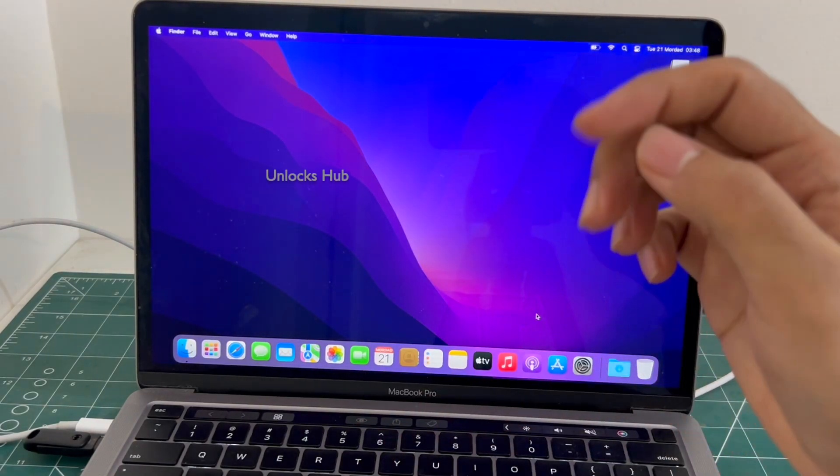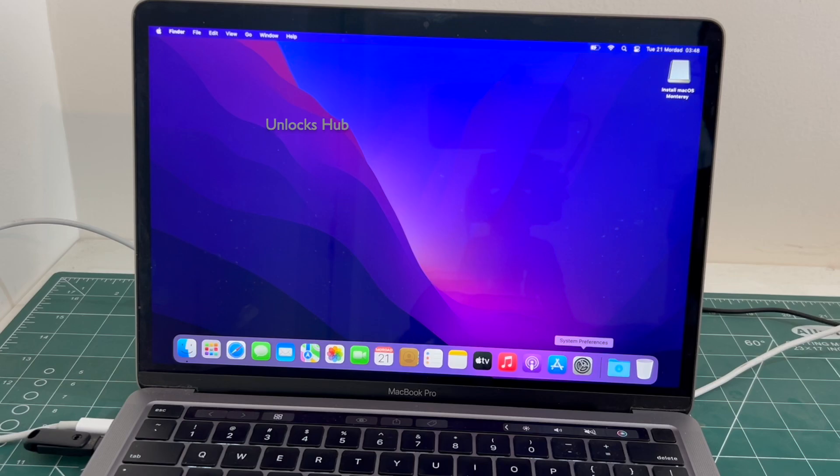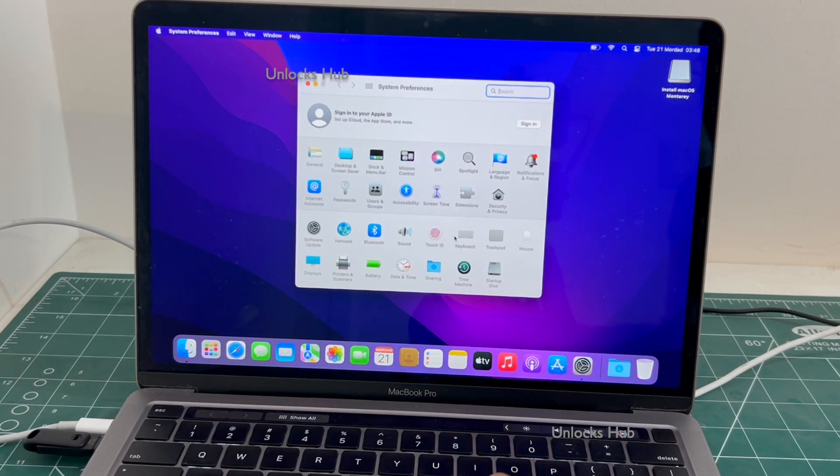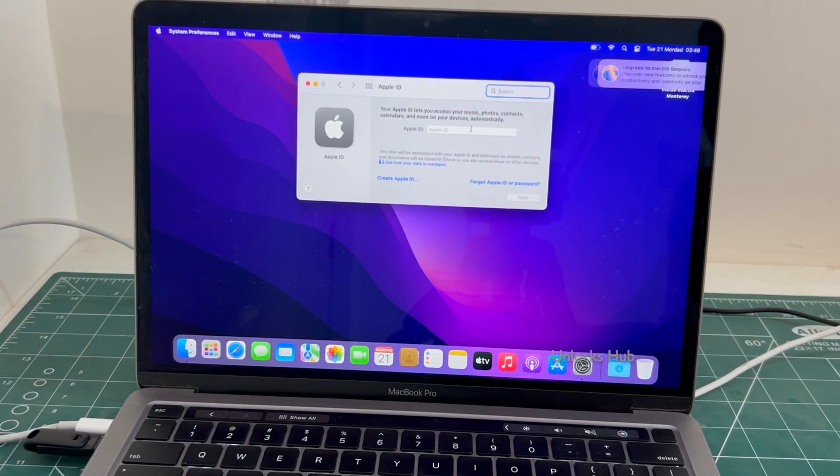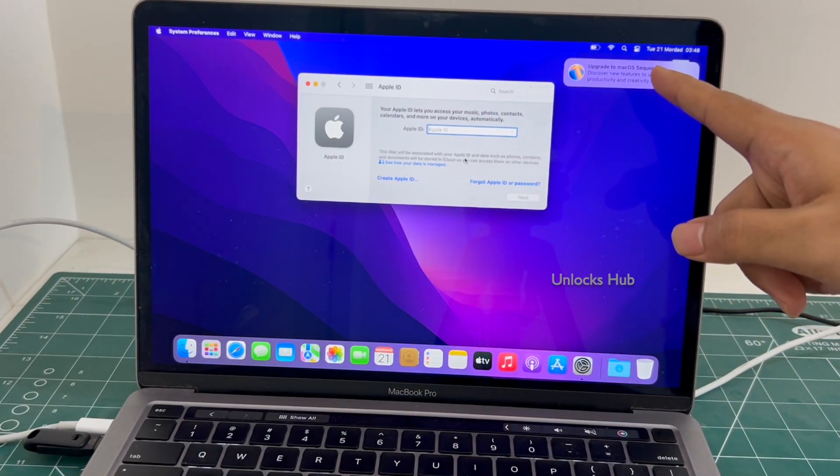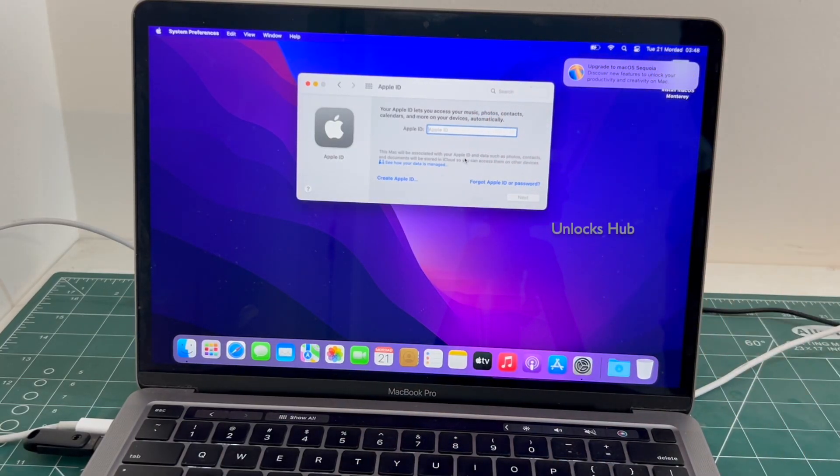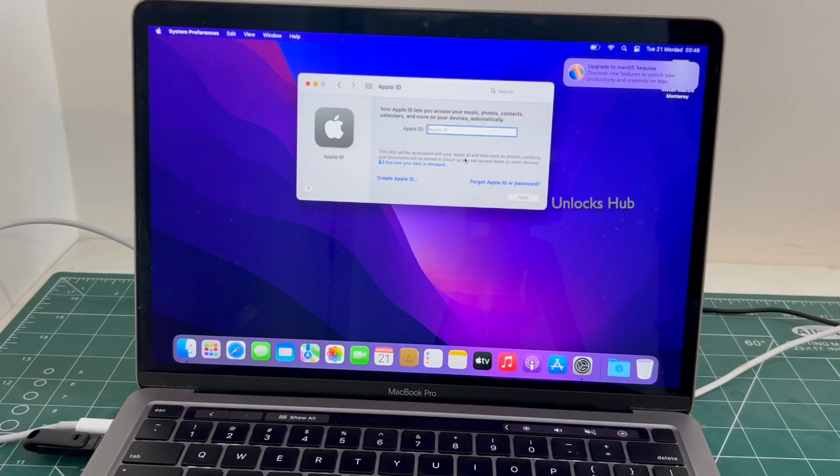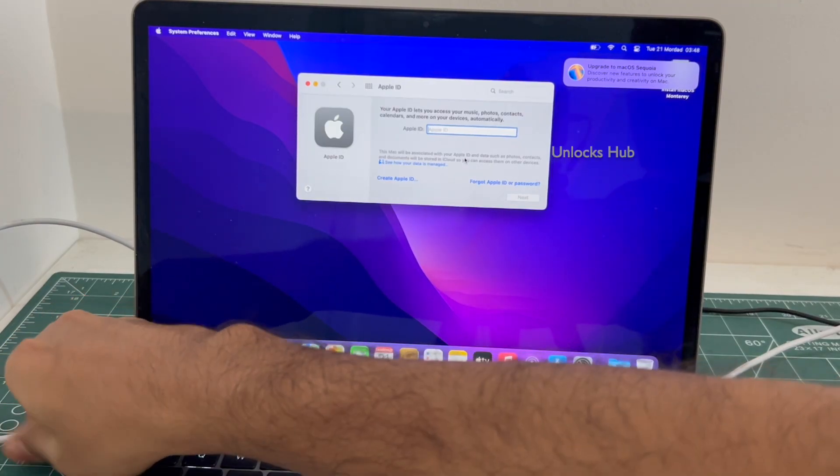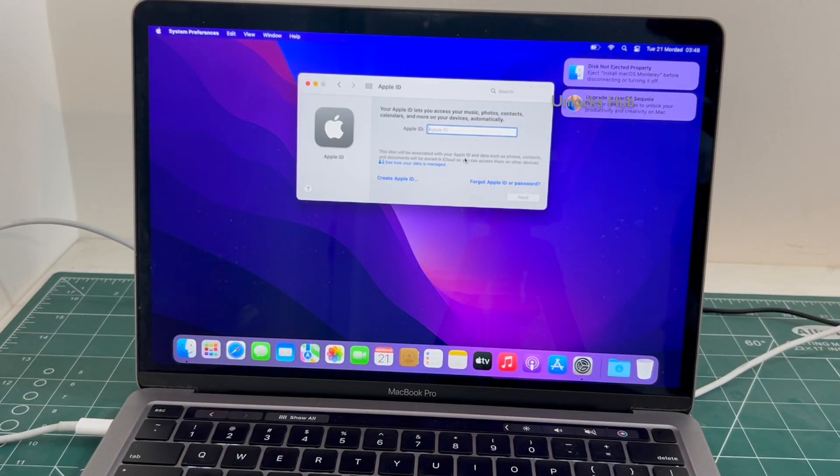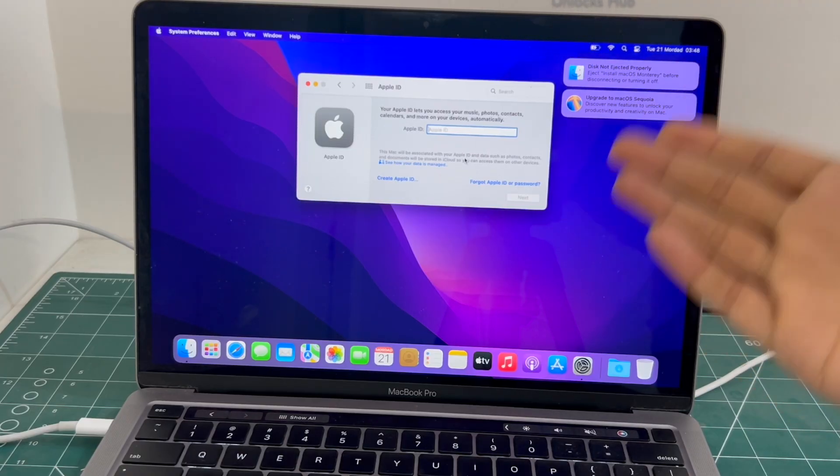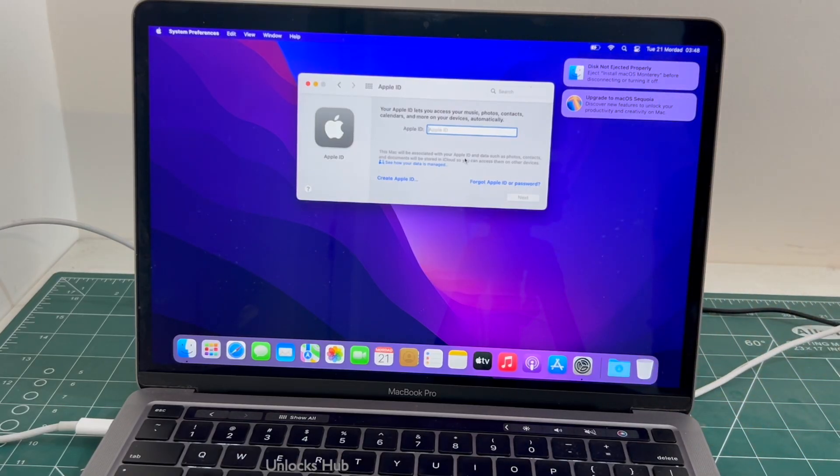And the MacBook Pro M2 has finally turned on. Let me go to settings and you can login with your own Apple ID or even create a new Apple ID as well. You can even update it to the latest macOS Sequoia. And now you can remove the Unlocks Hub USB configurator files and make complete use of your MacBook. You can update, reset and use it like a new device without any issues.